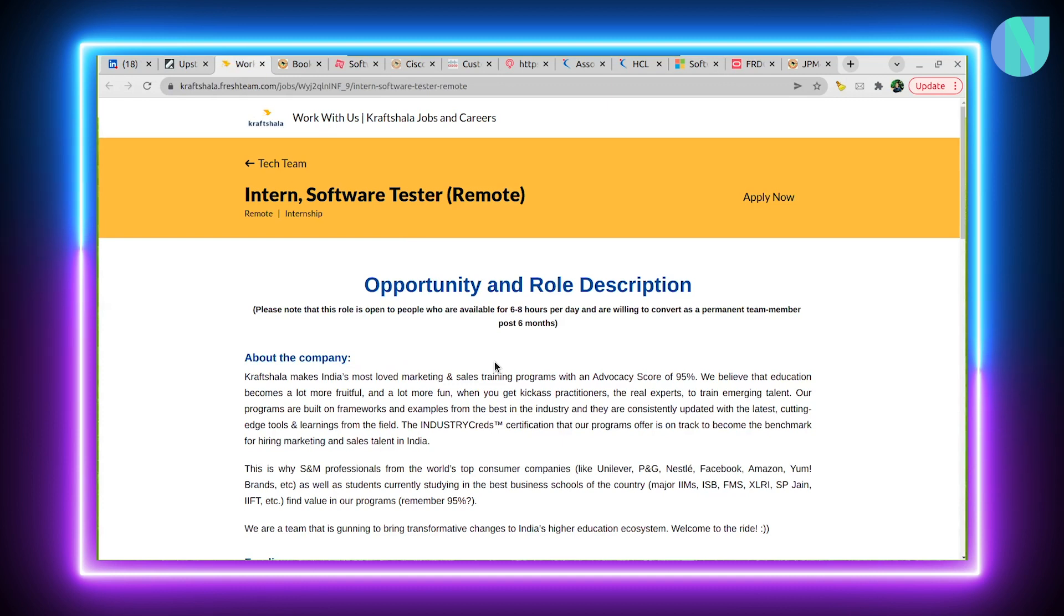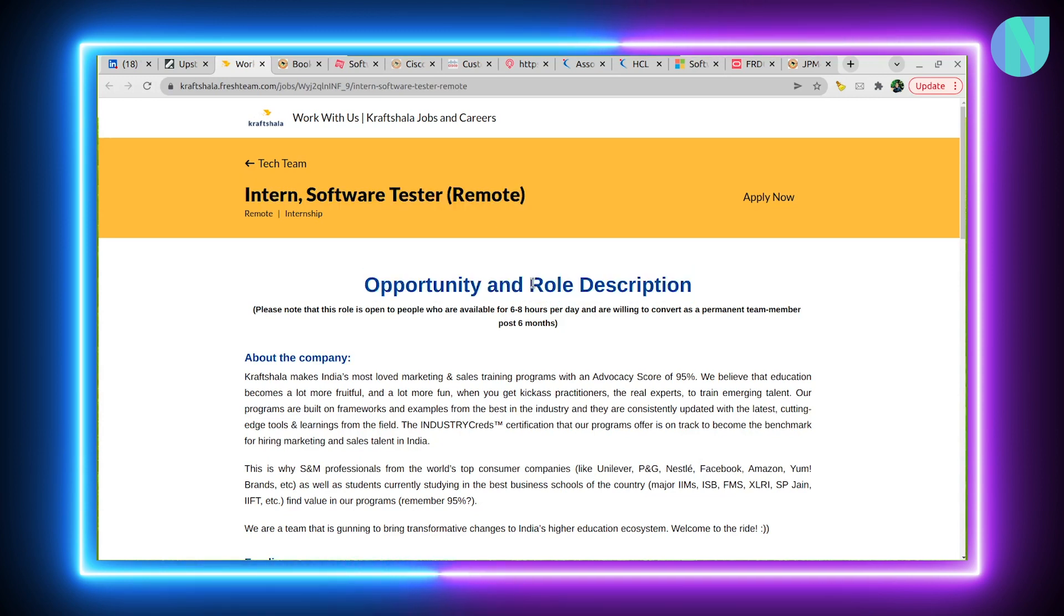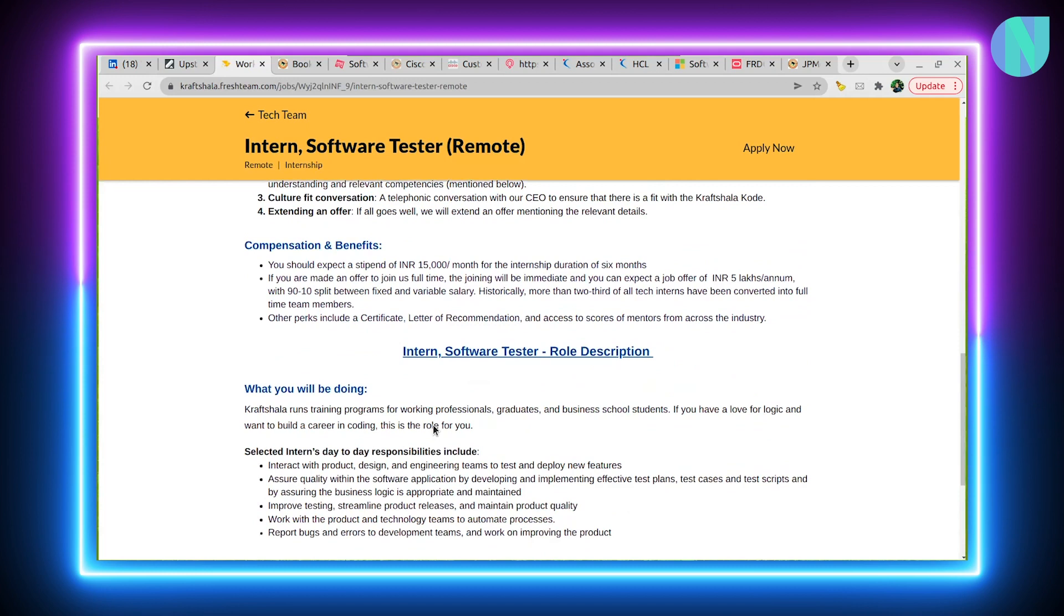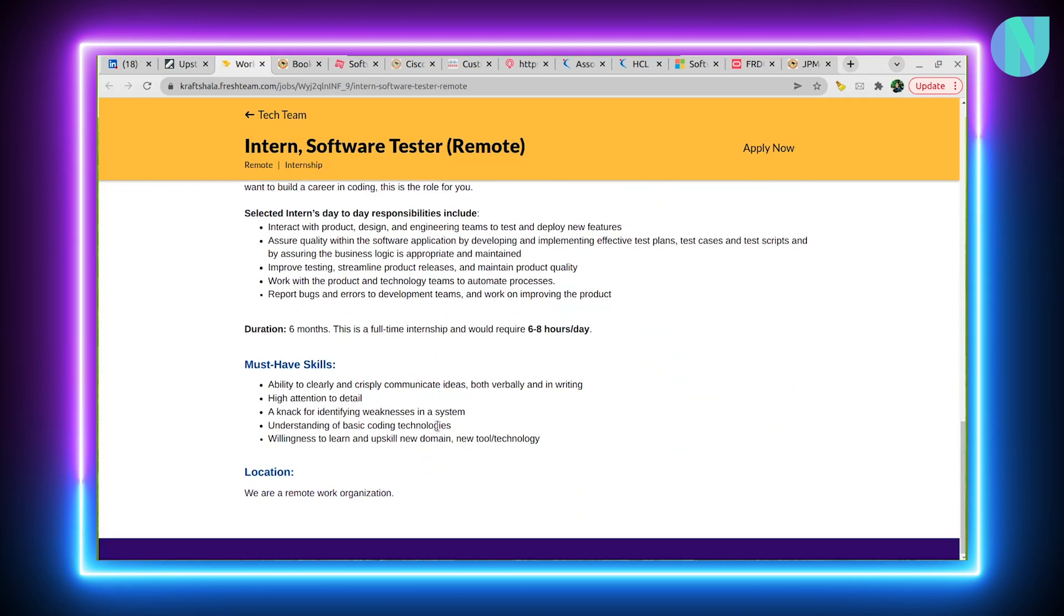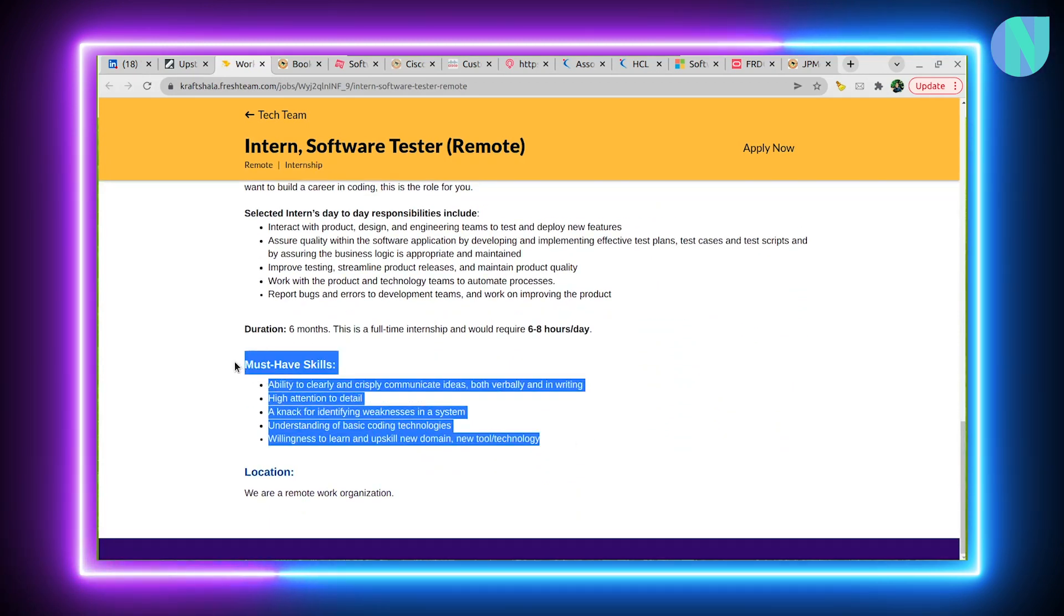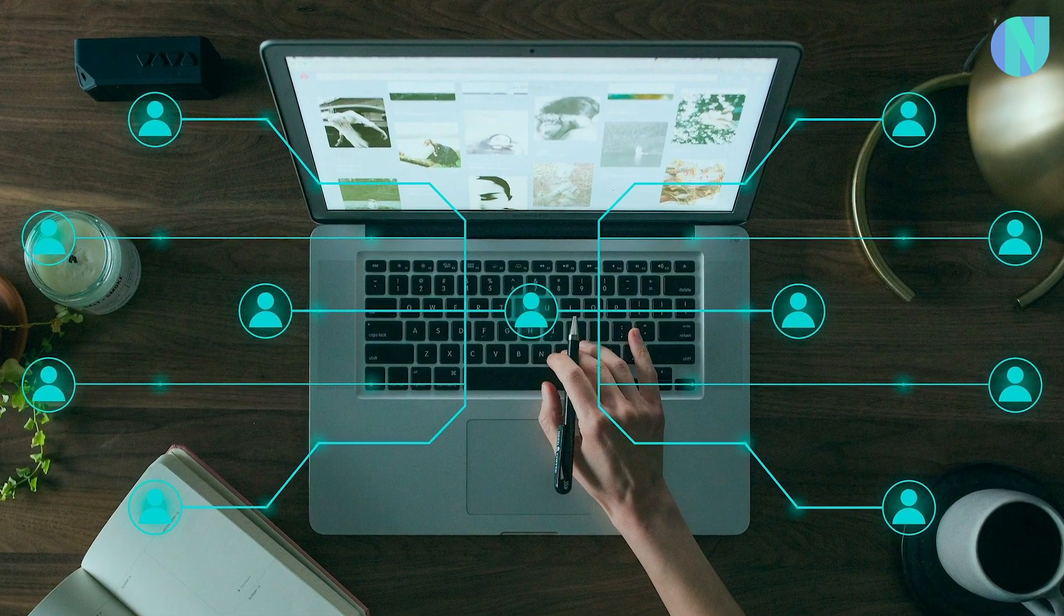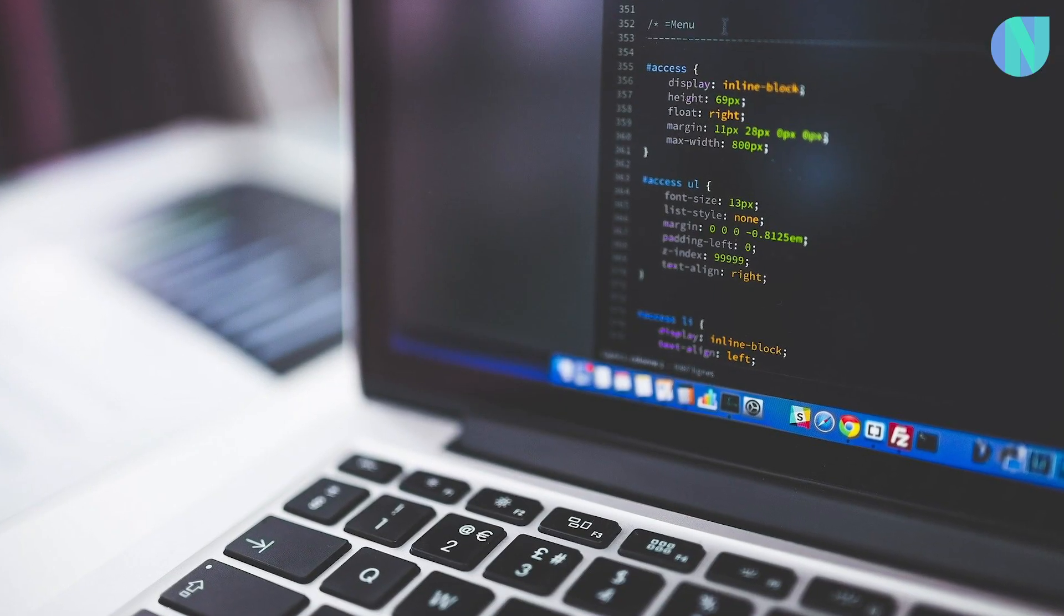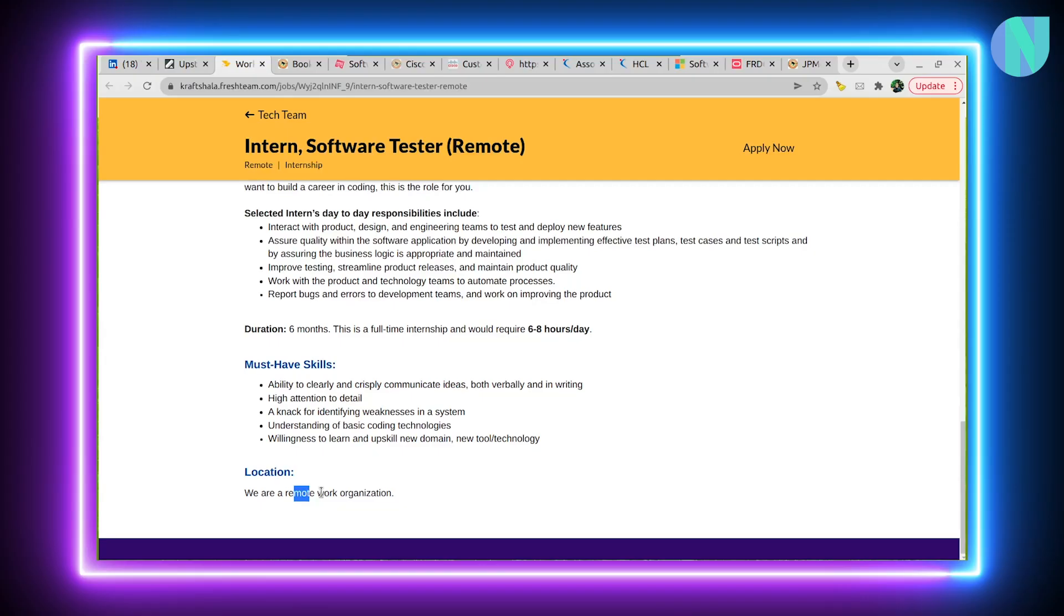Moving ahead, we have another interesting internship opportunity. Software tester is a remote internship, so you don't have to shift to any location like Bangalore, Hyderabad, Delhi, etc. If you can see all of these skills, the main must-have skills are: communication skills should be good, basic coding knowledge should be good, and remote work should be allowed.